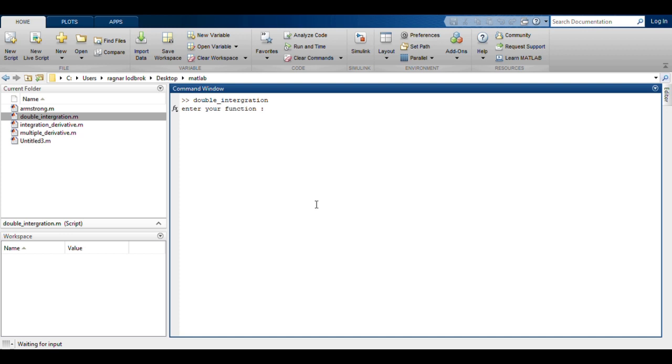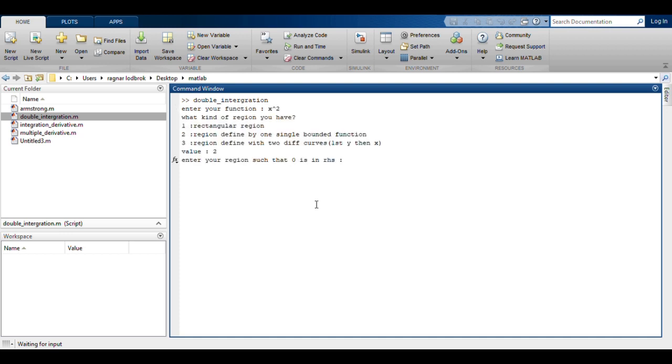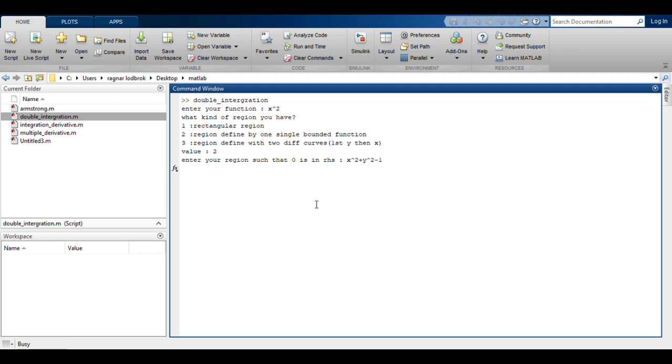Let's take an example, X square. I'll take the second one, that is a region defined by a single closed curve, a circle. Enter region such that zero is on RHS. We'll enter X square plus Y square minus one. Say circle with radius one and center at origin.